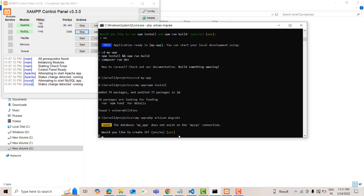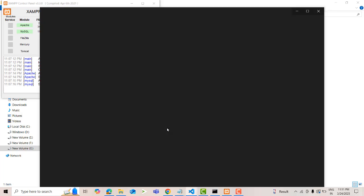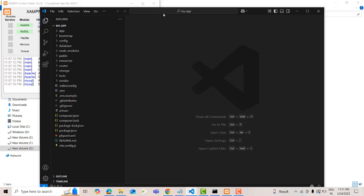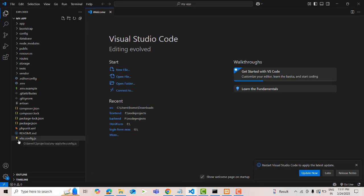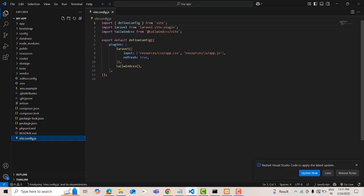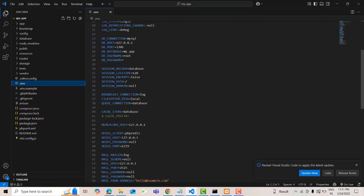I'll hit Ctrl+C. First I'm going to open this project in VS Code — type 'code .' to open the VS Code editor. Okay, we open the project in VS Code editor. Now you can see this is the Laravel project. The connection settings are here — everything is standard. You can see it over here.